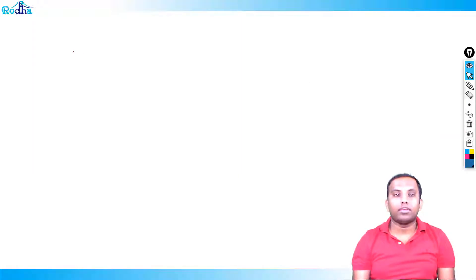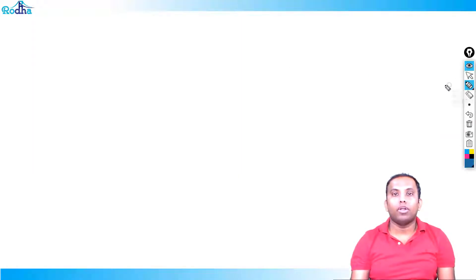Hi everyone, my name is Ravi Prakash and welcome to the next class of calendars. We are continuing calendars here from last class. In last class, we saw concepts of odd days and leap year, and we will continue it here.